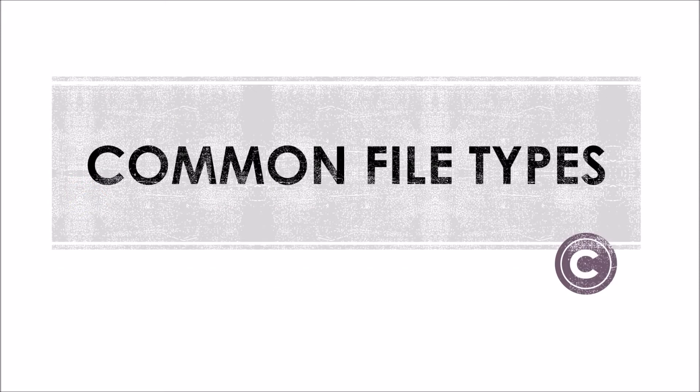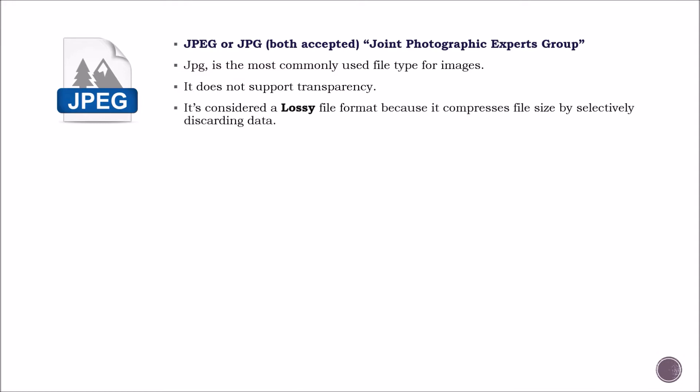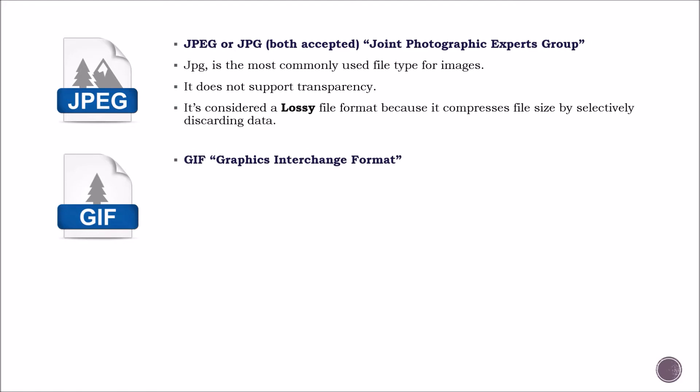Let's cover some common file types. Let's start with JPEG. JPEG is the most commonly used file type for images. It does not support transparency, and it is considered a lossy file format because it compresses file size by selectively discarding data.